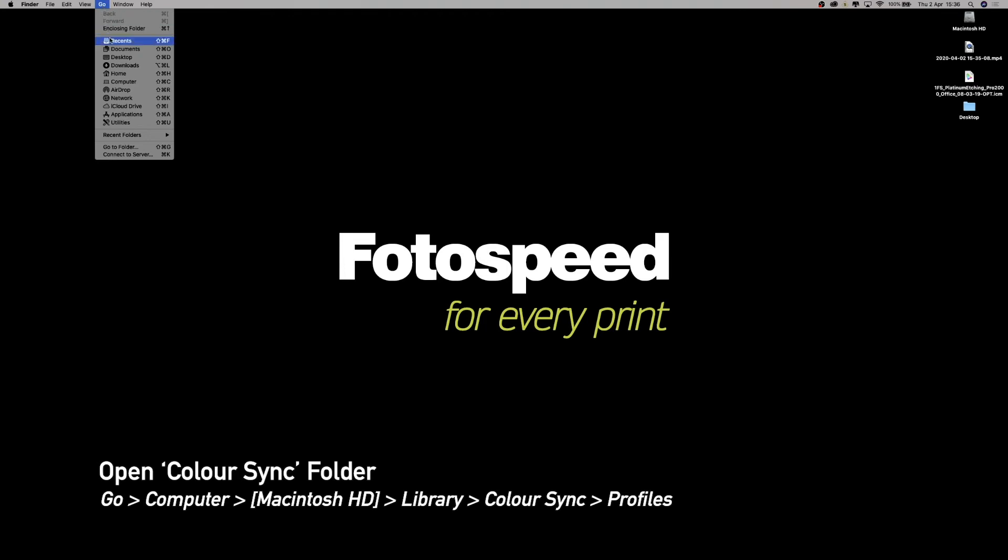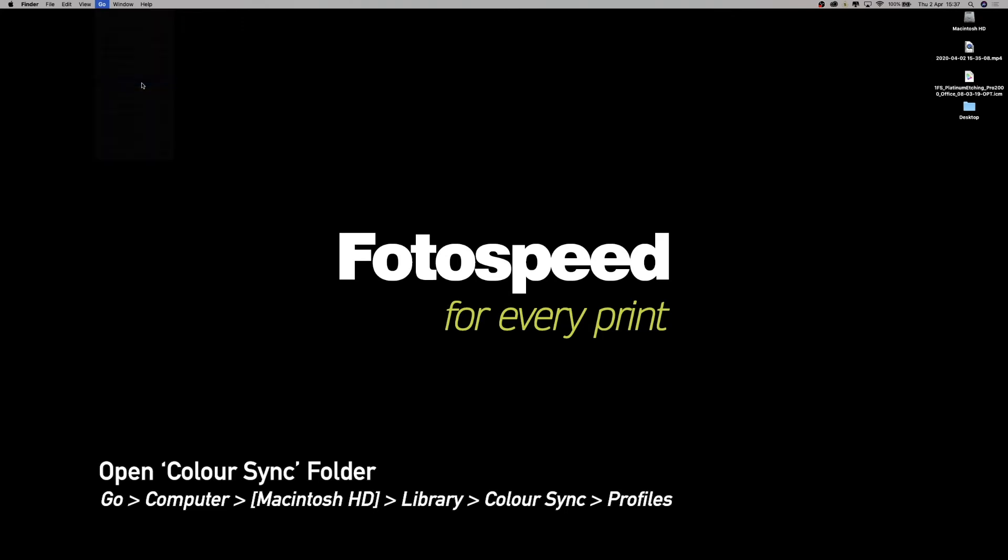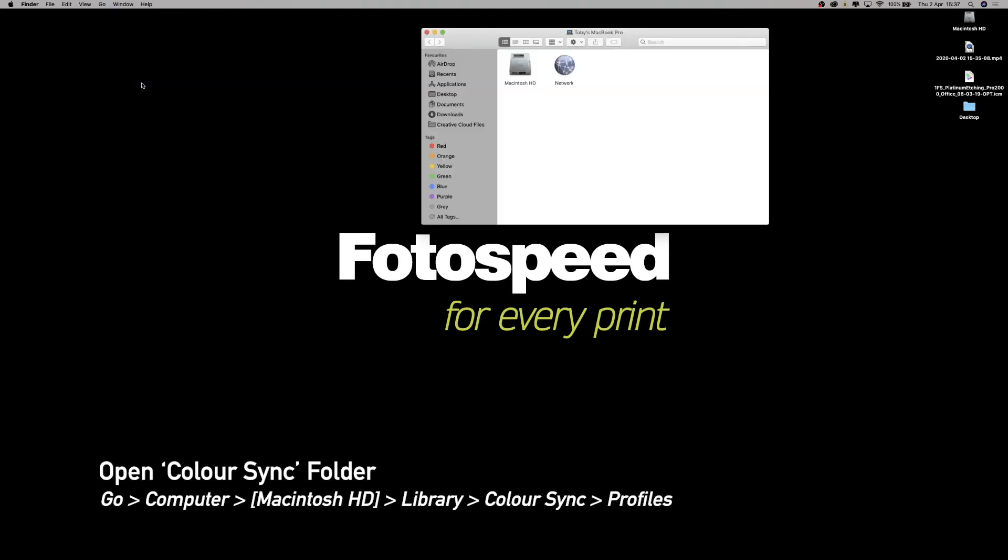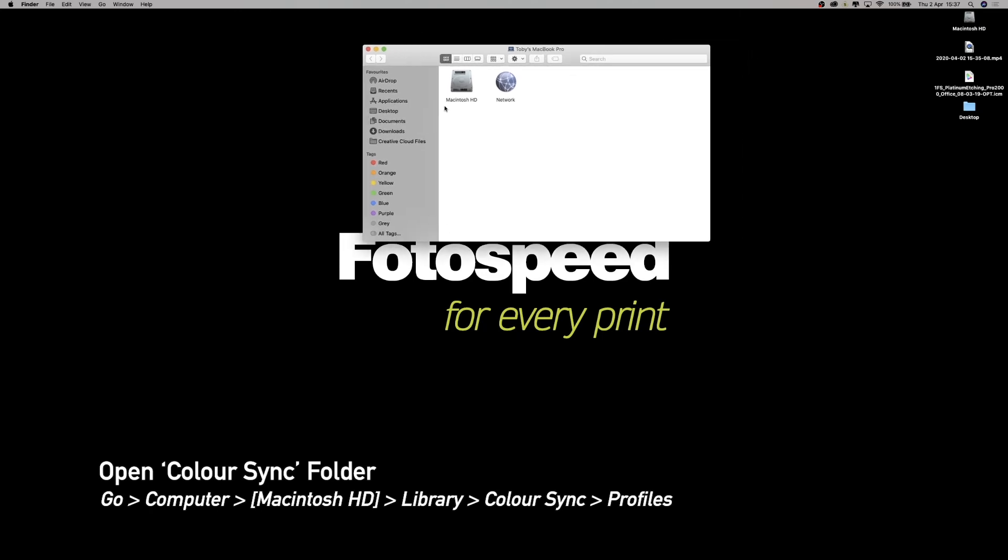Finder window here. Now we need to click on Macintosh HD, which is your hard drive. It will come up with four options across here, and one of these will be Library.